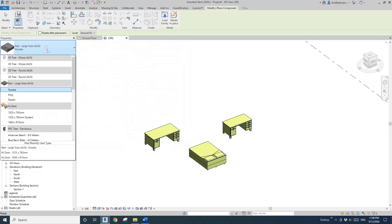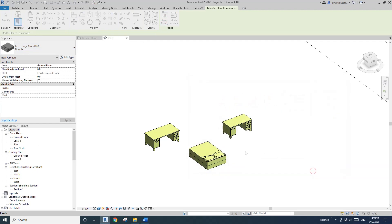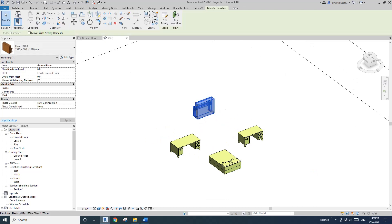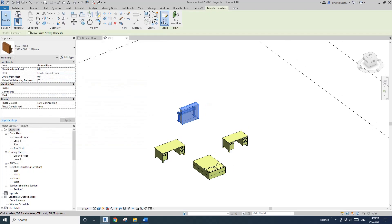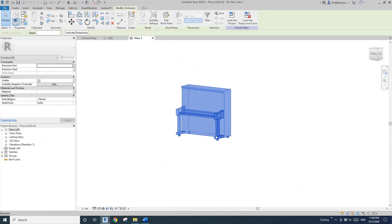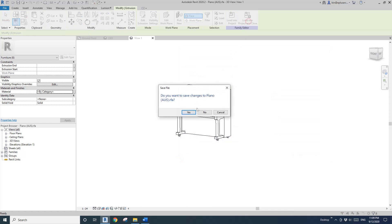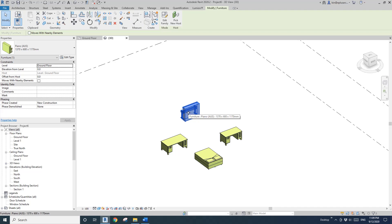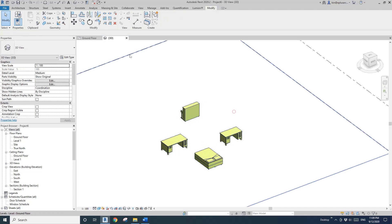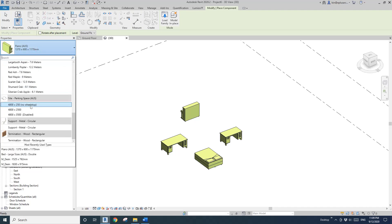If I place another furniture — I'll just load up a random furniture, for example this piano — and place it here. Let's see if there's any material parameter. Unfortunately there's none, so I need to edit the family. I'll just select all the solids and get rid of the materials, then load back into the project. Because this is furniture, it will match all the others.